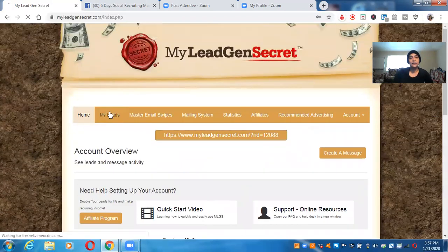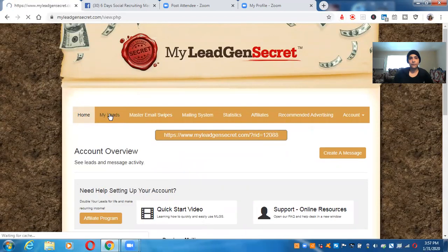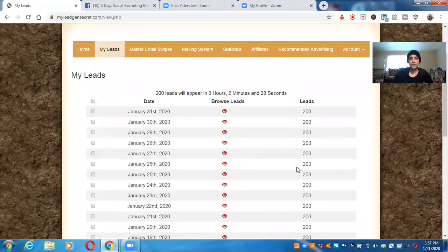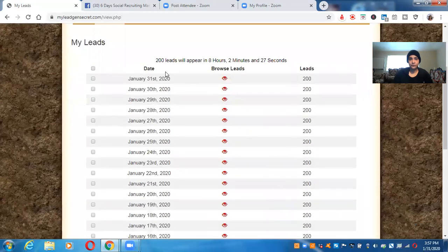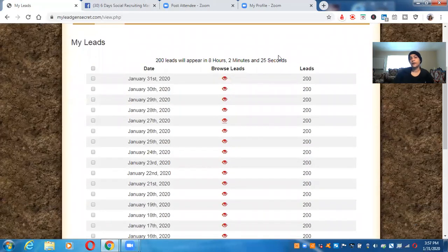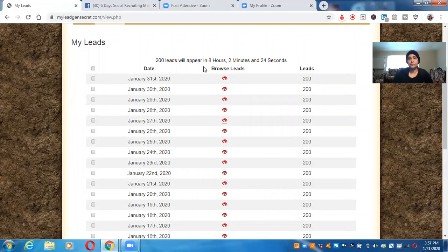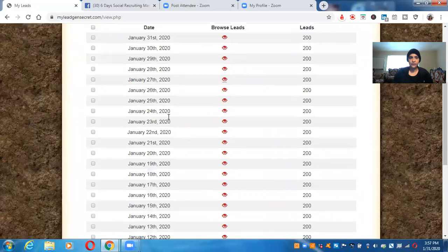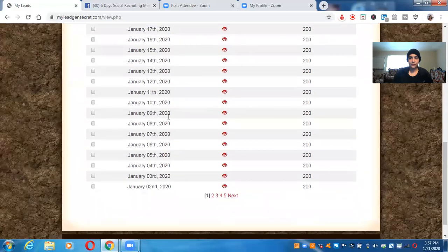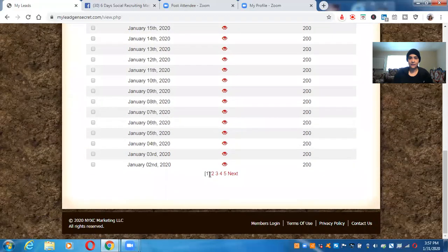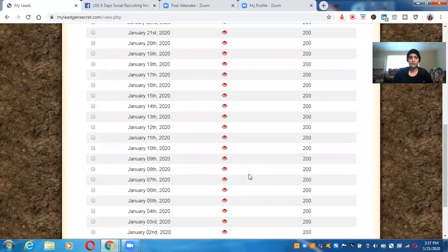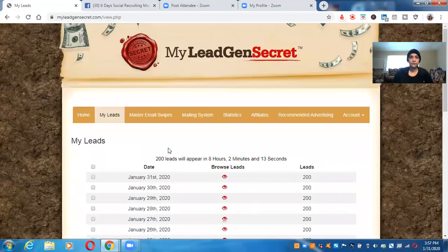Right now, these are the leads. Look at all these leads. So it actually shows you my next set of leads will appear in eight hours, two minutes from now. So these are all the leads. These are all my leads. Look how many leads, a lot of leads, right? And let me show you some.